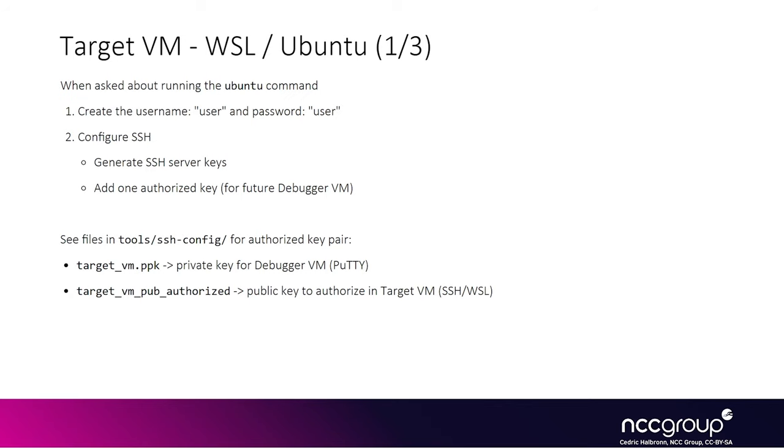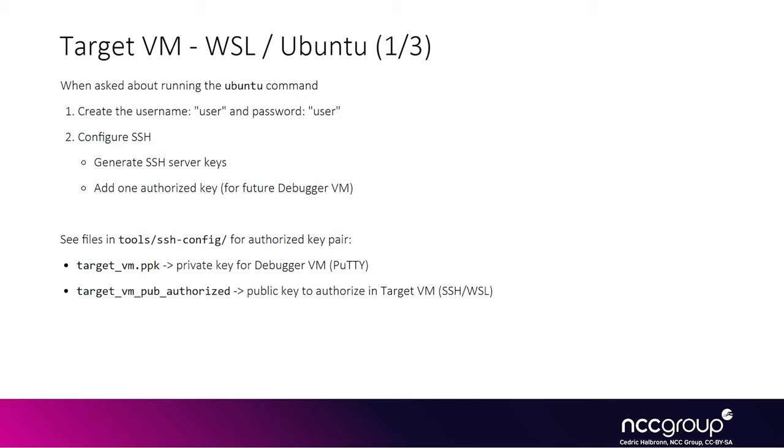So while it's actually installing Ubuntu, we can see that what it is installed, what we'll have to do is basically to run the Ubuntu command and then create a username named user and then the password set to user as well. And then what we're going to have to set up is SSH into this Ubuntu environment. Basically, we'll have to generate keys for that SSH server running on that target VM. So it is working properly. And then we'll add trusted keys to the SSH server. So it allows a hard-coded key that will be used by the debugger VM.